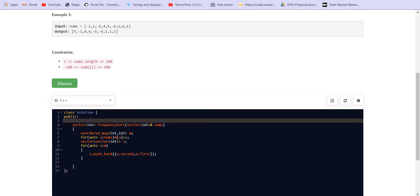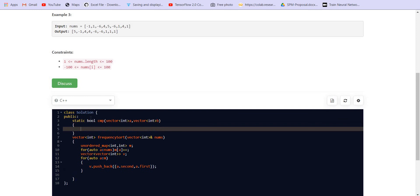To sort them, we are creating a comparator static bool comparator. Remember, it is going to take two arguments and both of these arguments are vector, vector of int a, vector of int b. The first index of the vector contains the frequency.